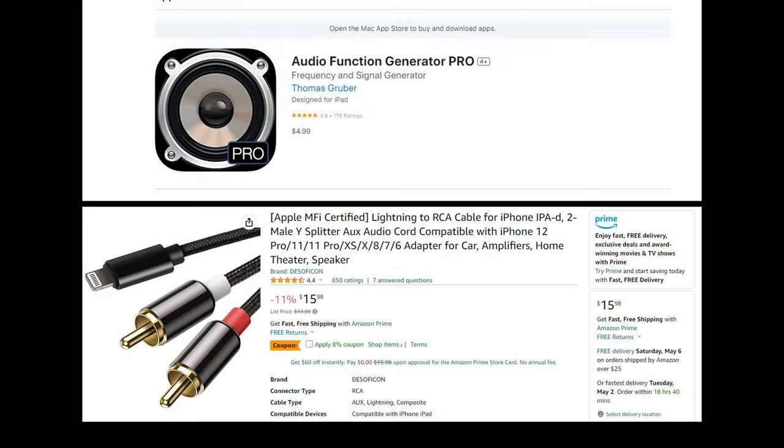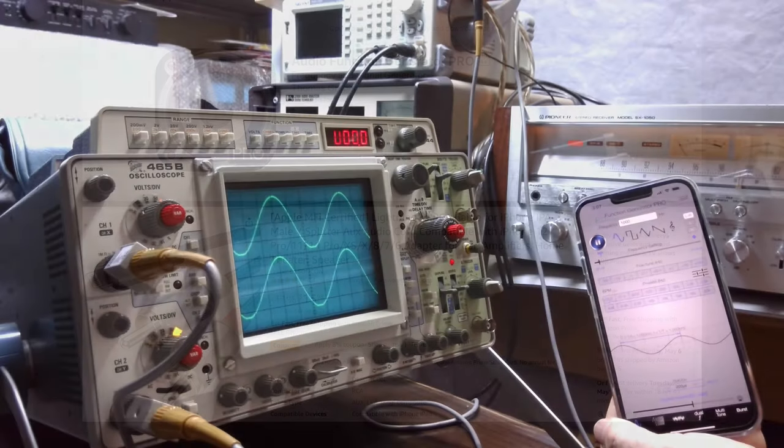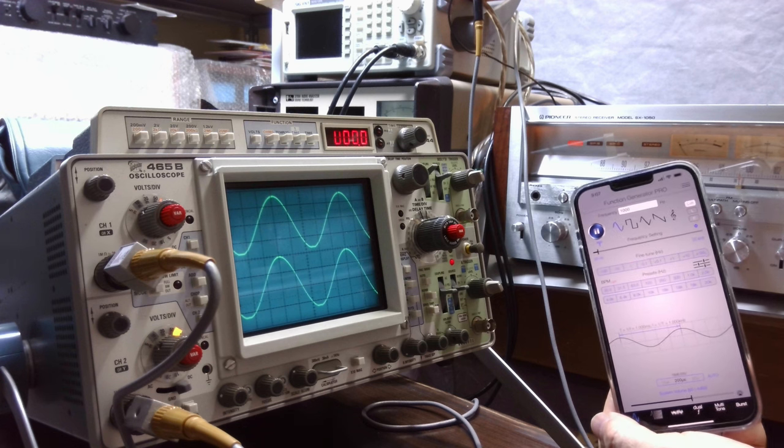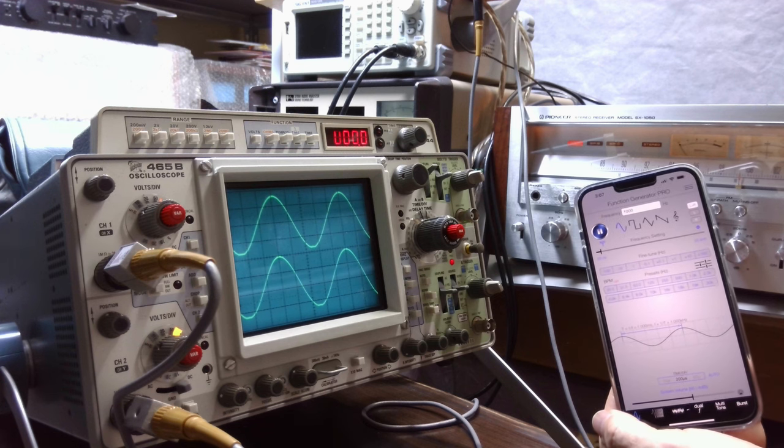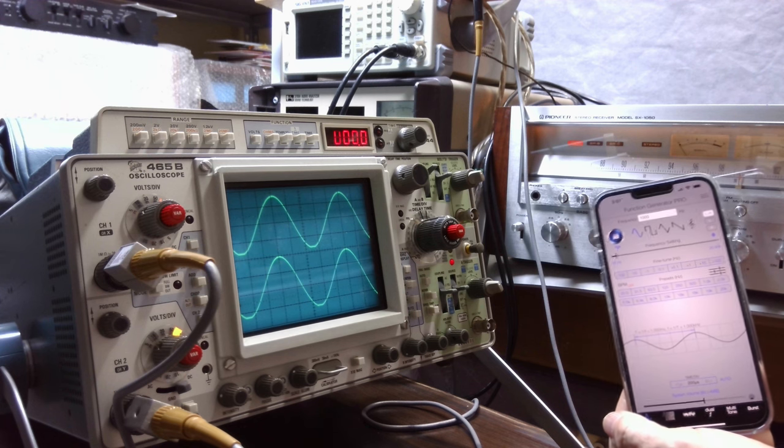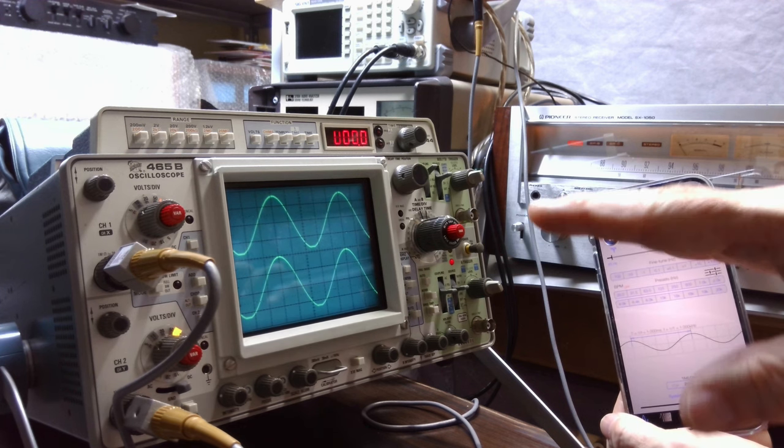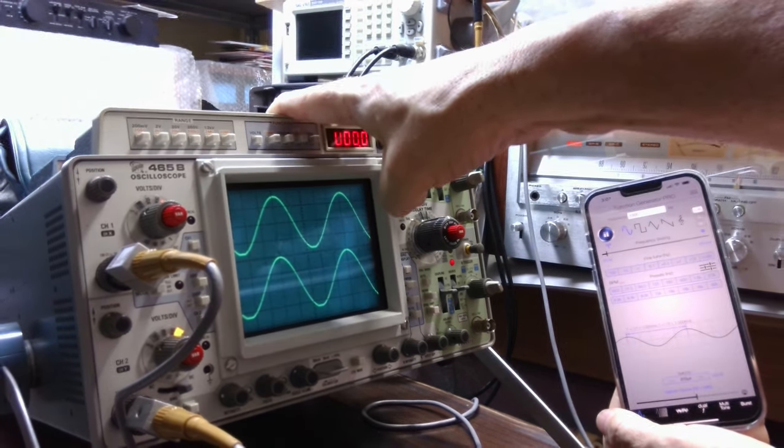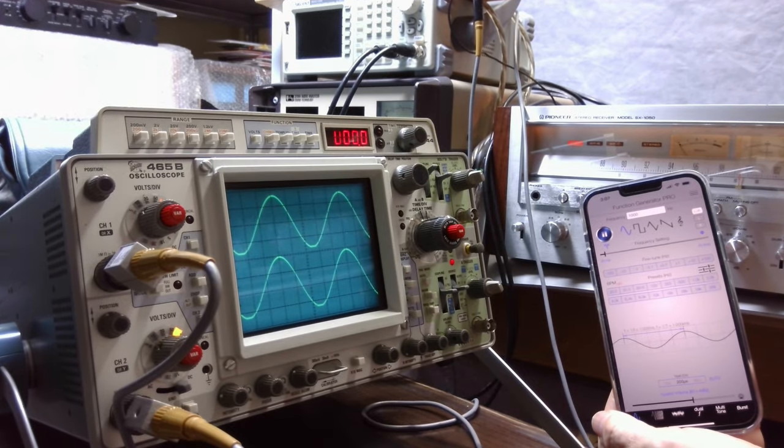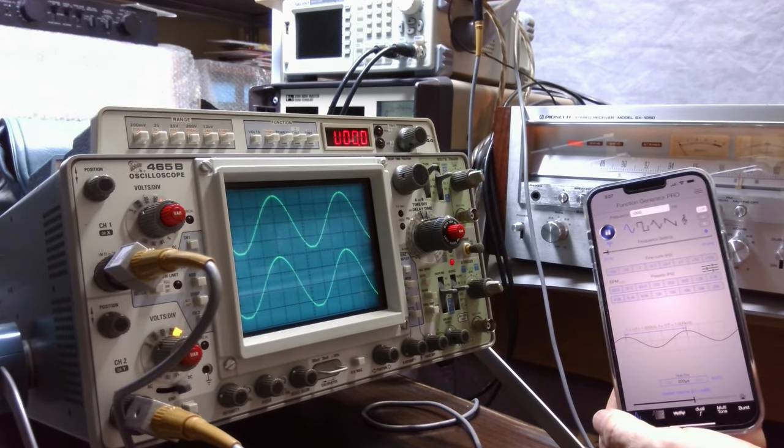Hopefully here before too long I'll have a complete video up on this Pioneer SX1050. Other than the Audio Function Generator Pro app, the only thing you need if you have an iPhone like I did is a Lightning to RCA cable. I ended up using an Apple certified cable because I wanted to make sure I was using the best cable possible in this test. There are other Lightning to RCA cables that are about half the price. So I think you can find one for probably $7 or $8, unlike the one that I bought for about $16. But either way, anywhere in that $15 to $20 range, I think this is quite the value for anybody who's looking to get into an inexpensive signal generator that will help them troubleshoot their vintage audio equipment.